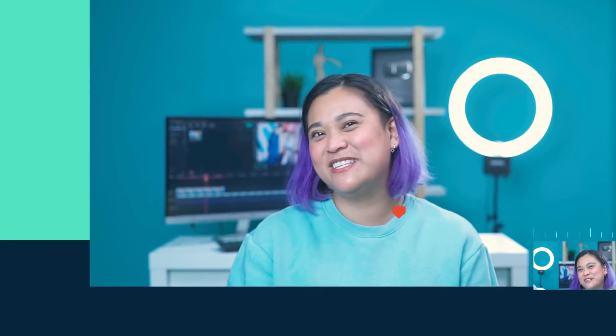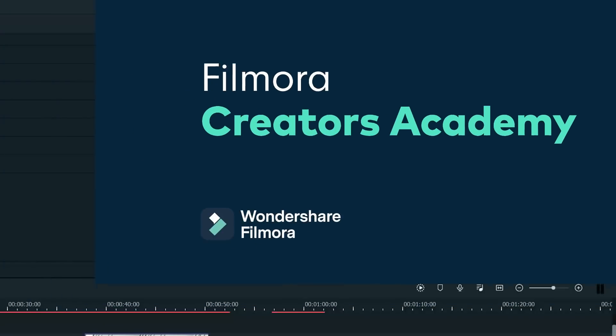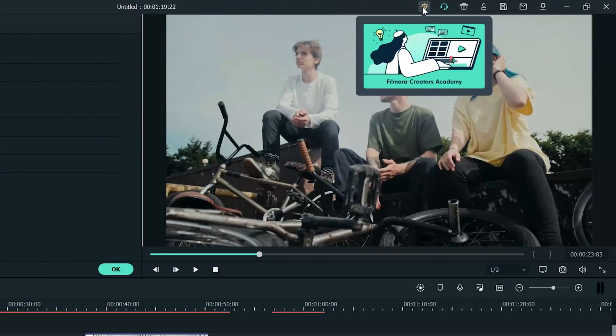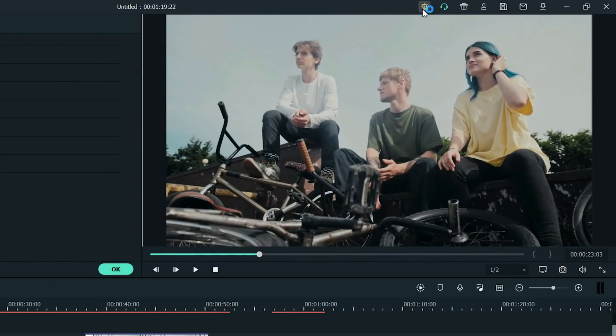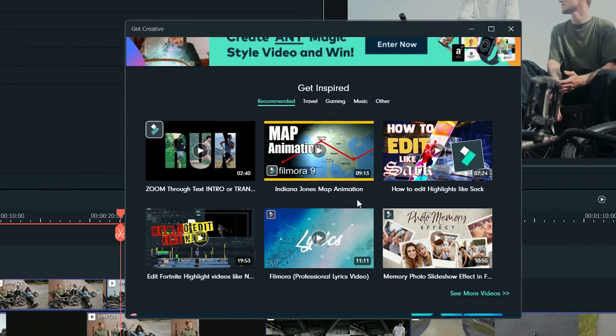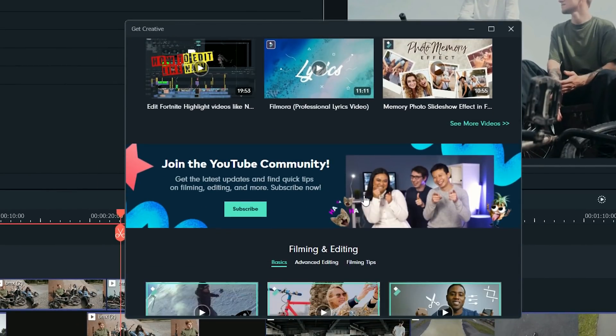Are you stuck and need some editing help or inspiration? Check out the Filmora Creator Academy in Filmora 10. At the top right menu, click the light bulb icon to launch the Filmora Creator Academy. Here you can watch tutorials or find support with the user guide.